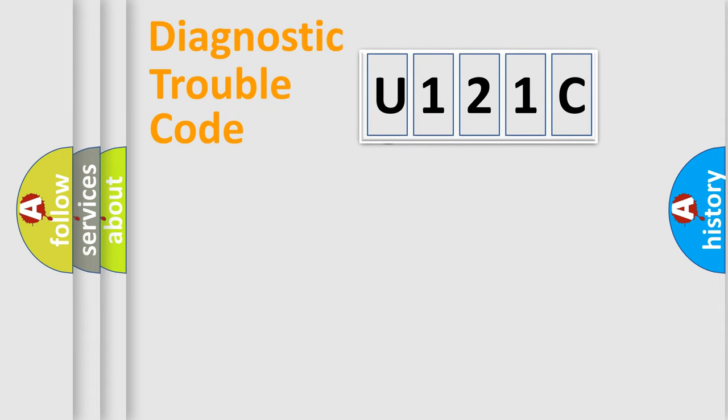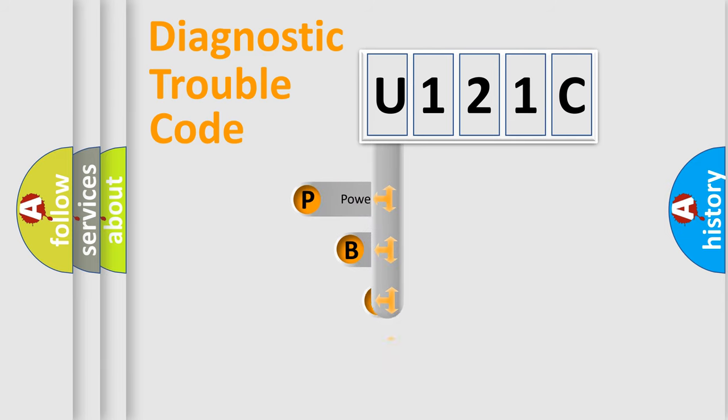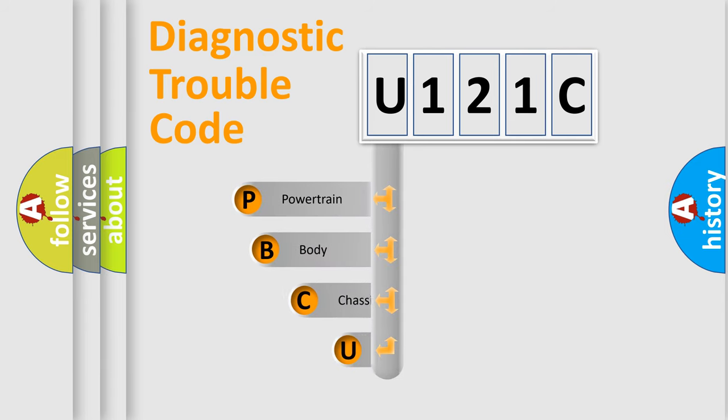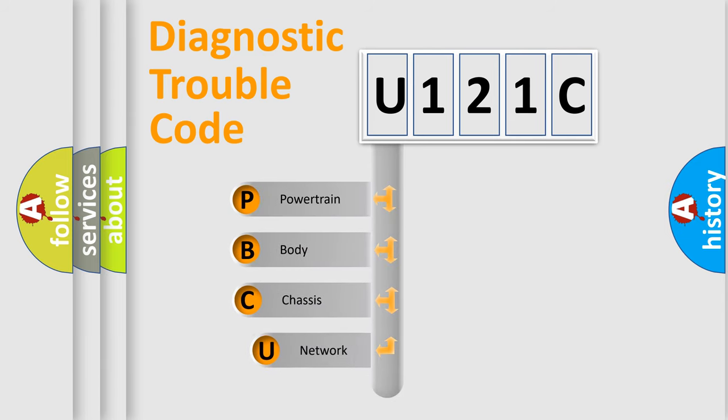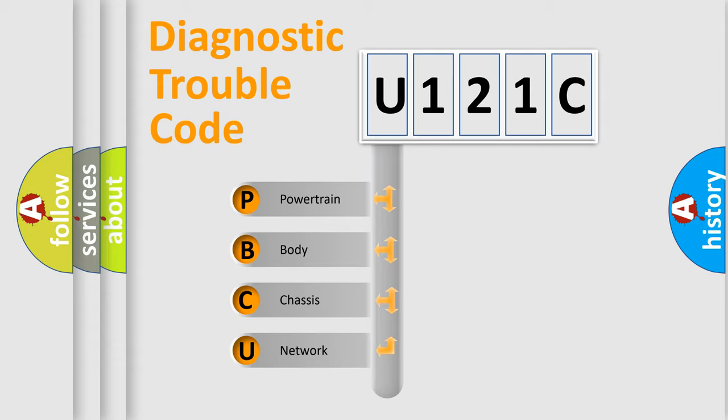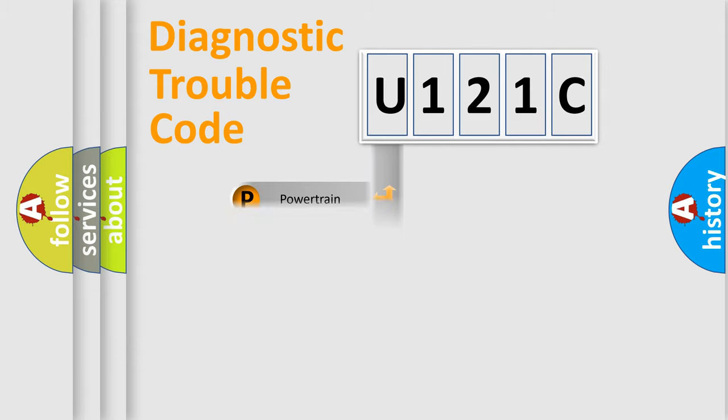First, let's look at the history of diagnostic fault code composition according to the OBD2 protocol. We divide the electric system of the automobile into four basic units: powertrain, body, chassis, and network.